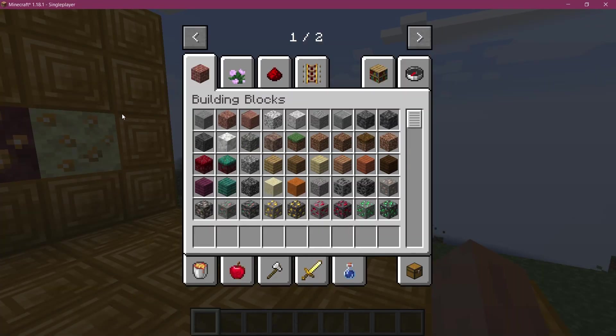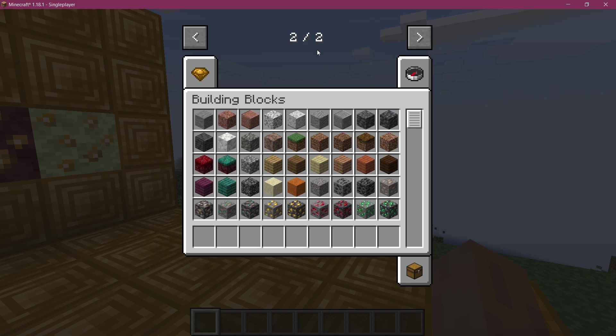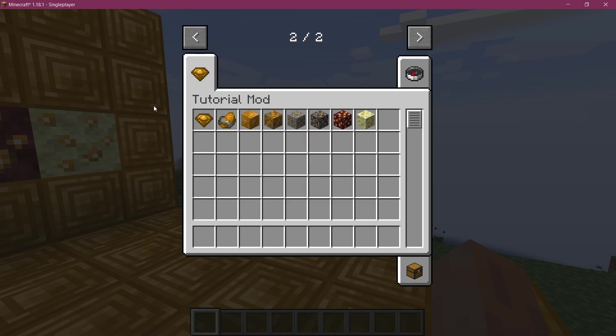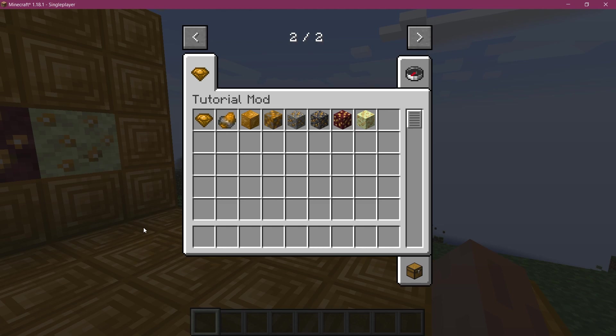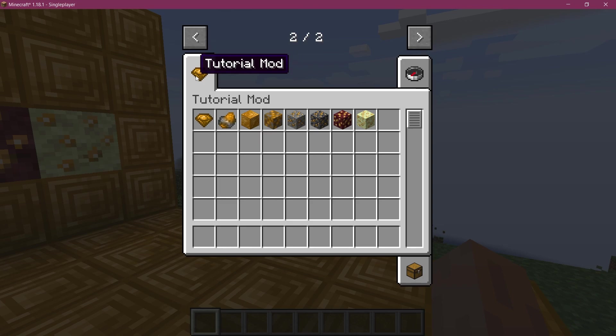And if I open the inventory, you can see we already have a second page, which is exactly good. That's a good sign. And you see Tutorial Mod. And there it is. All of our items and blocks are in the Tutorial Mod tab right here with the icon that we have specified, everything working exactly how we would expect it to.